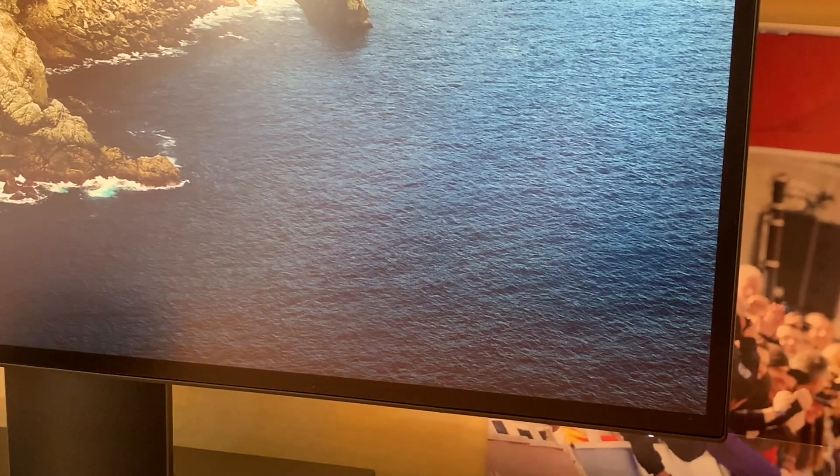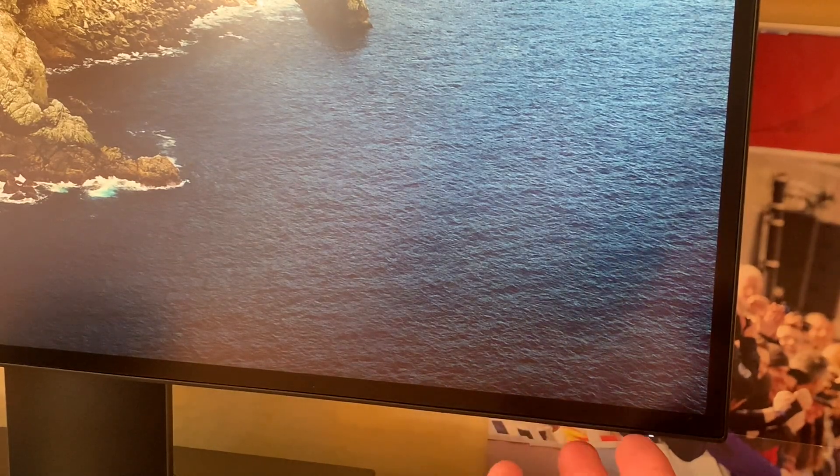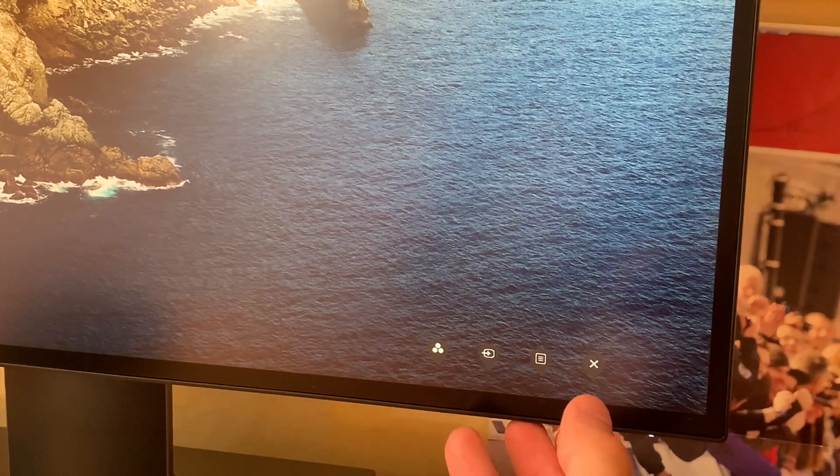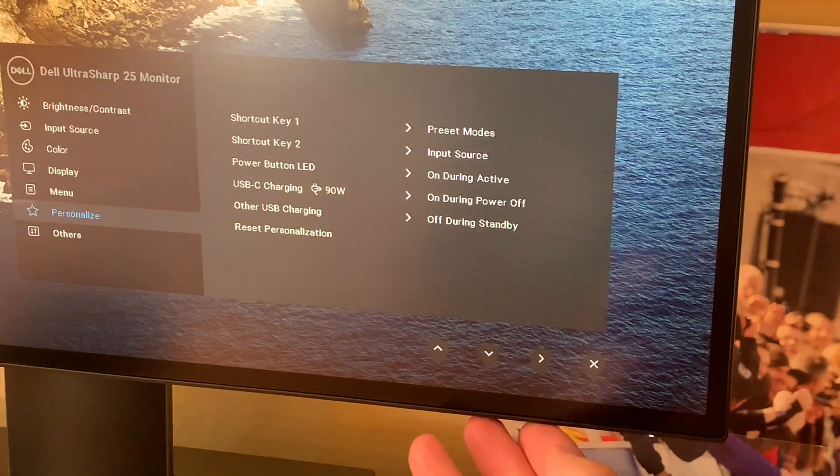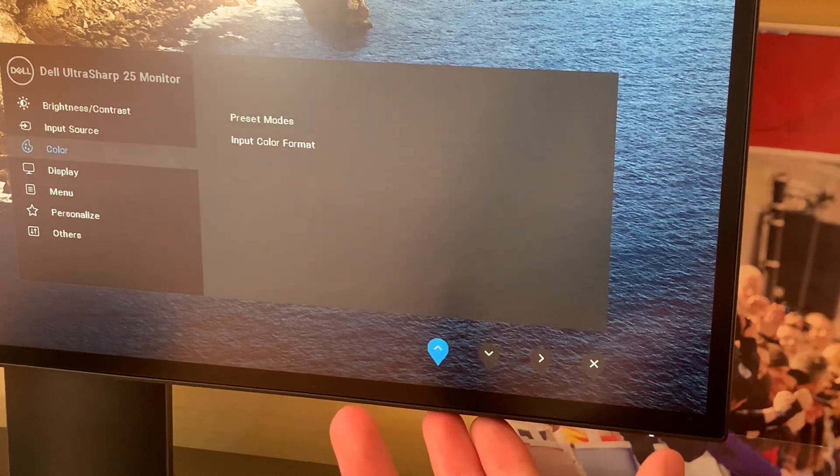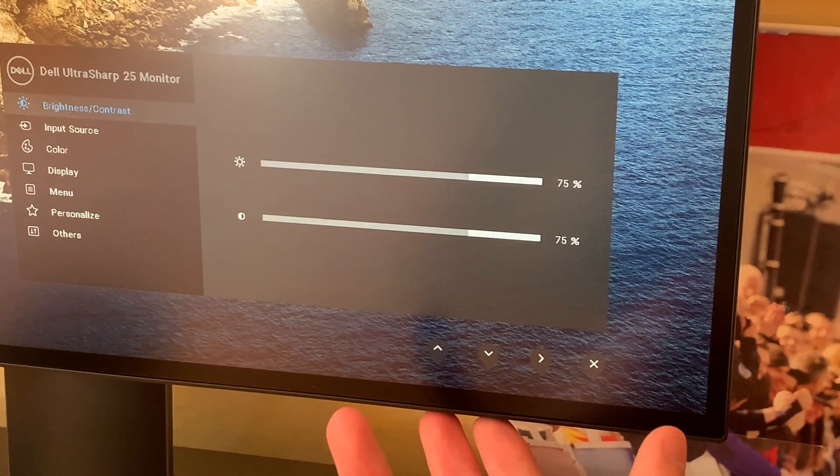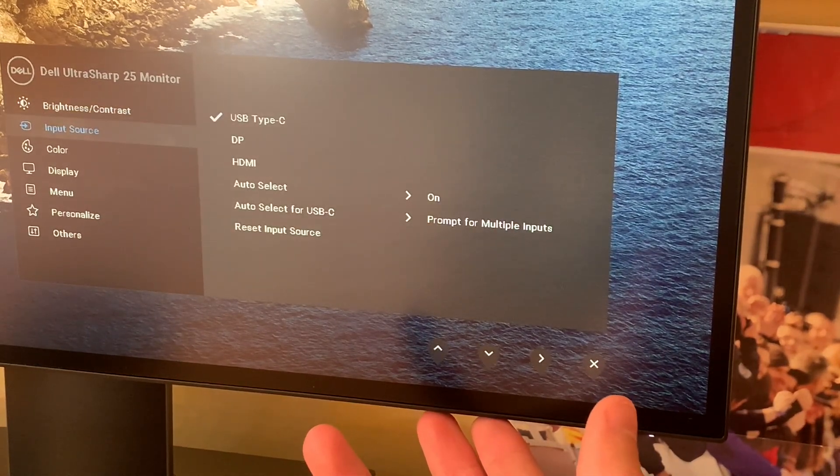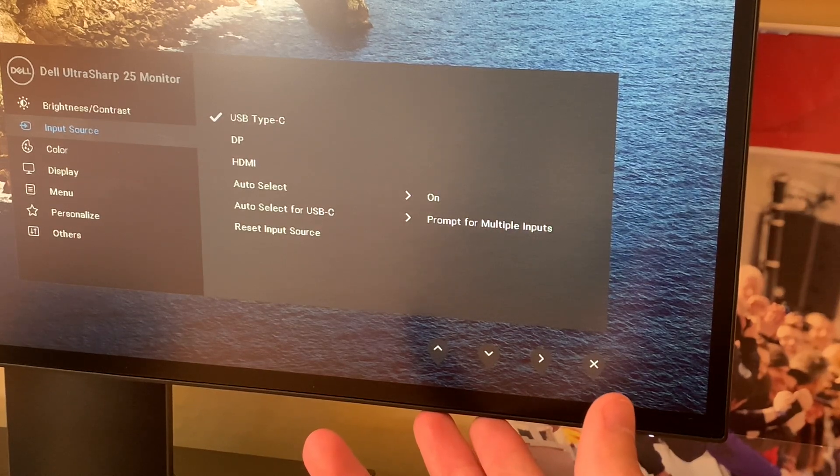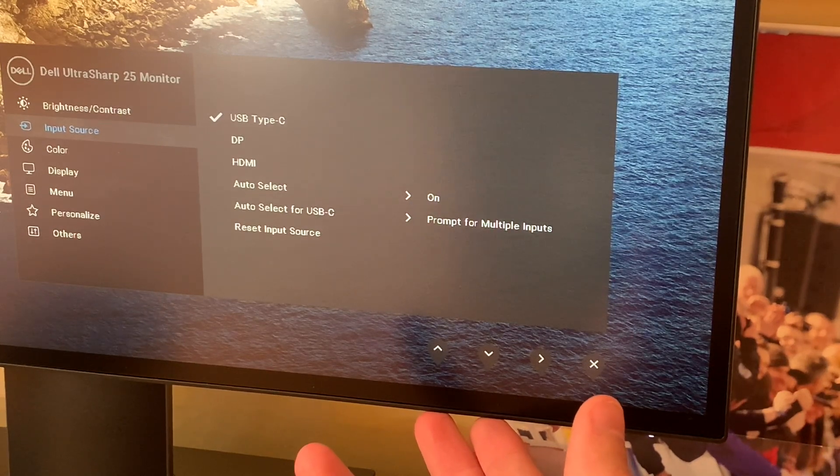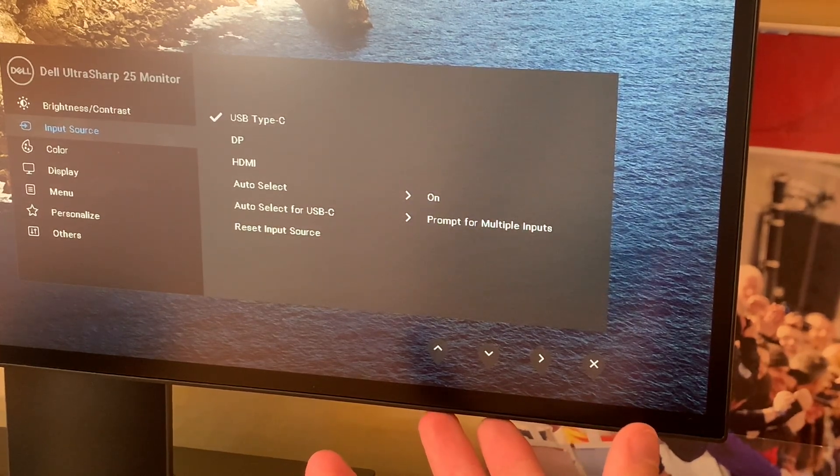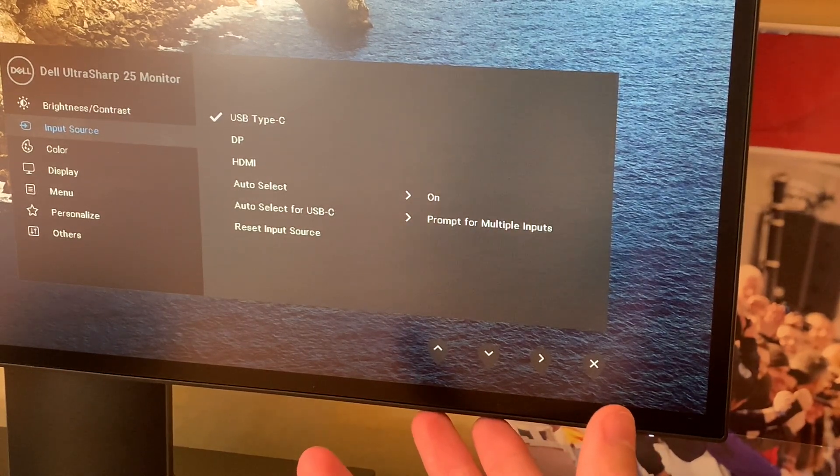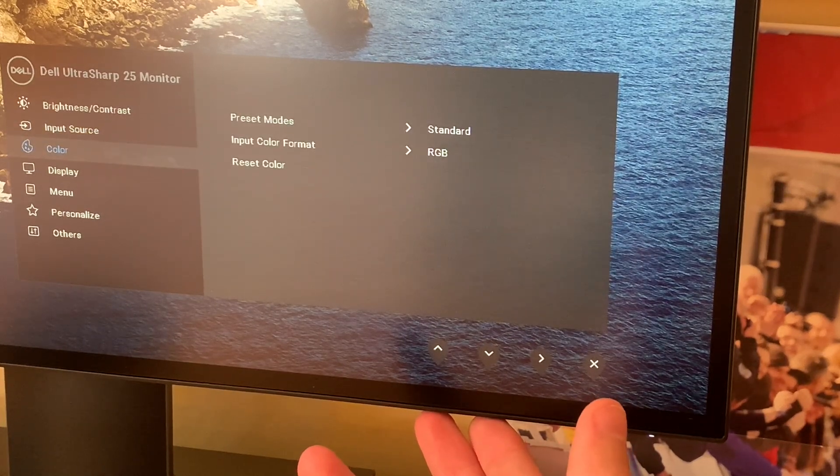For the monitor controls, you have four buttons plus the power button. Tap one and the menu appears. You can scroll through options including brightness and contrast set to 75 out of the box, input source currently on Type-C with DisplayPort and HDMI available, and auto-select so if you plug in your laptop it automatically switches—very useful for two devices.